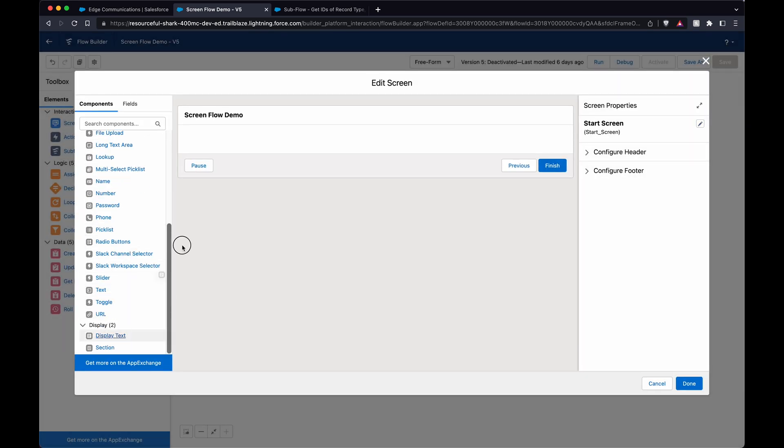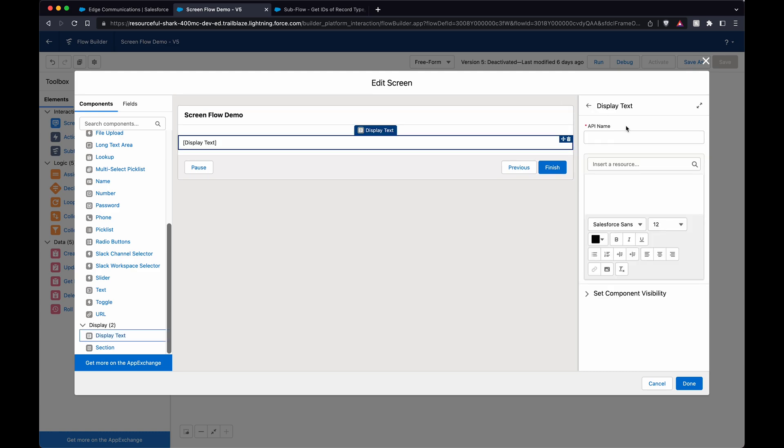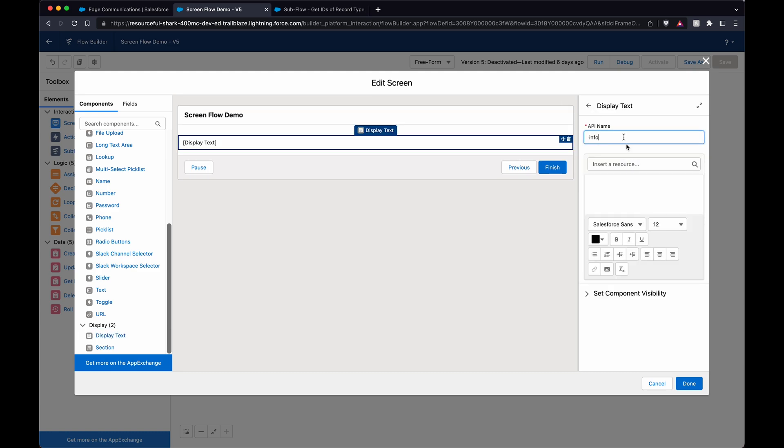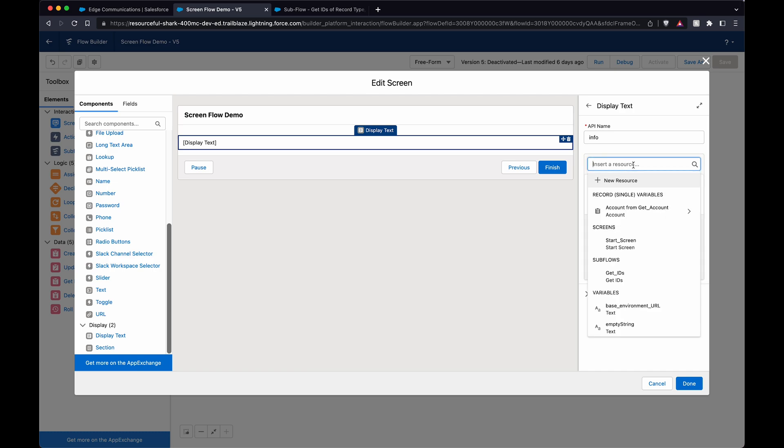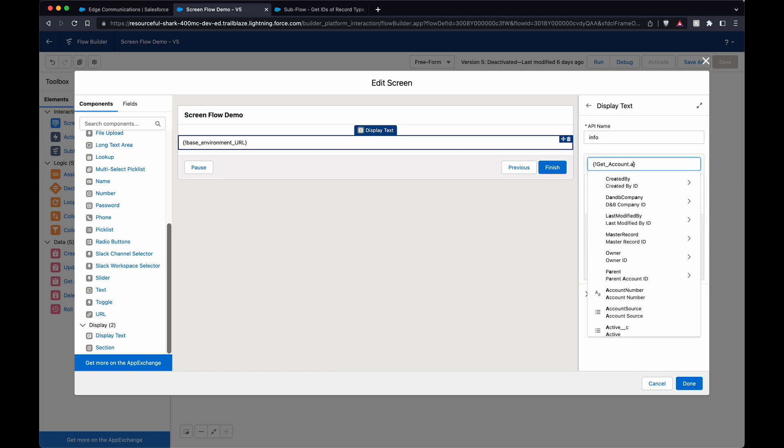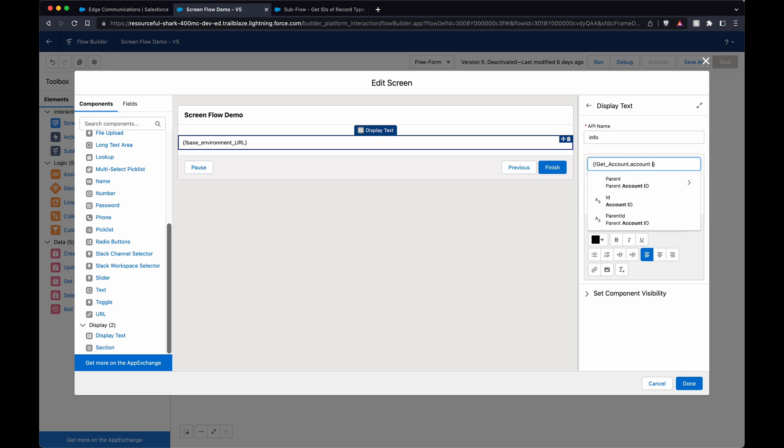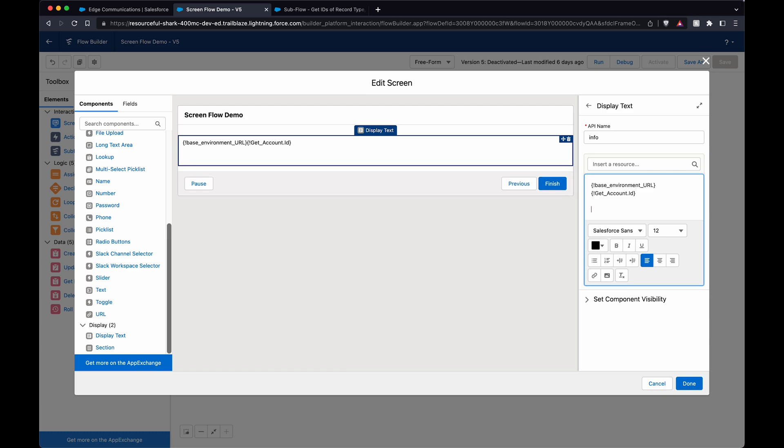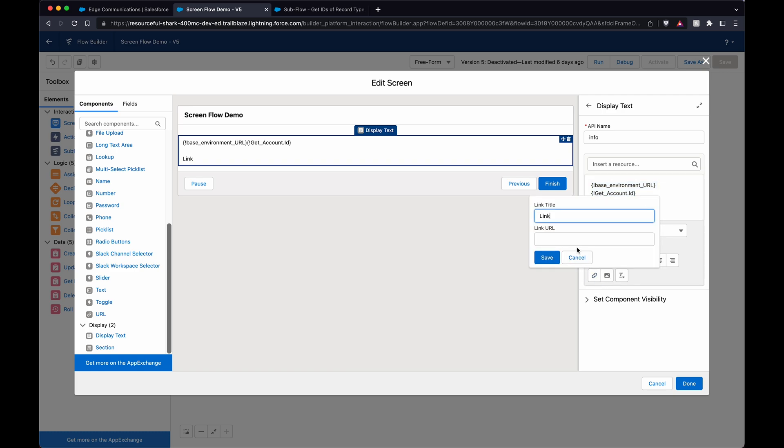Account ID equals that. It's kind of manually set for this test. So on the subflow, here we can do the base environment URL, and right after that you get the account ID, and that would be the URL. Say if you want to create a link, copy all this, highlight it, paste it there, and then that's a link.